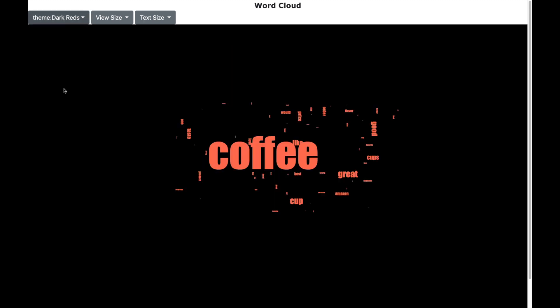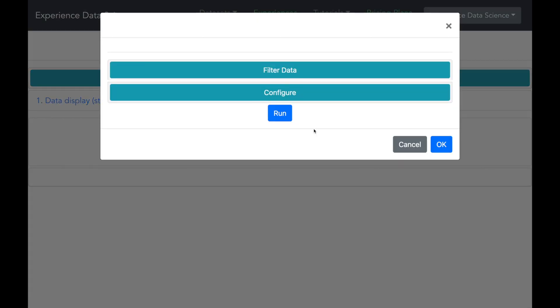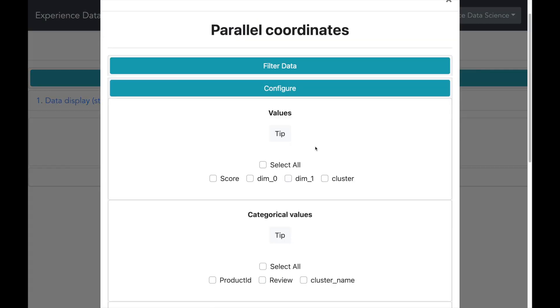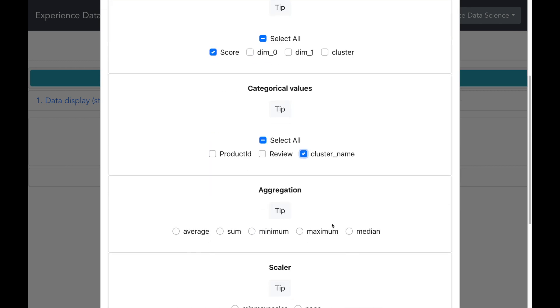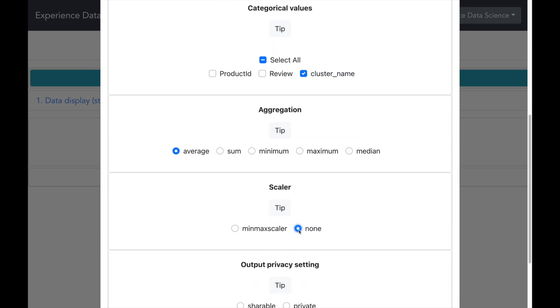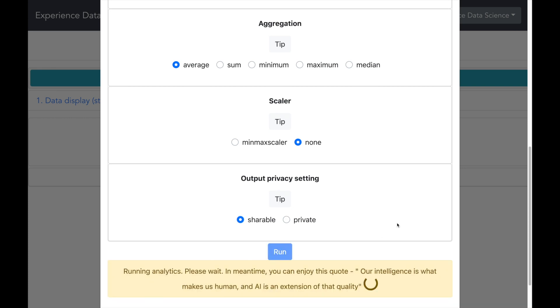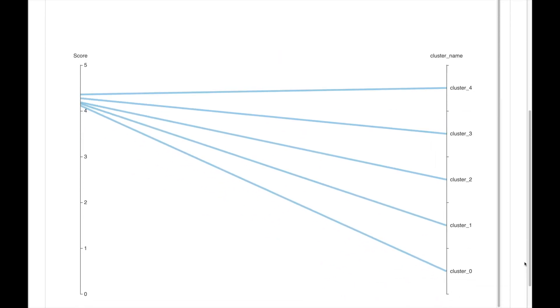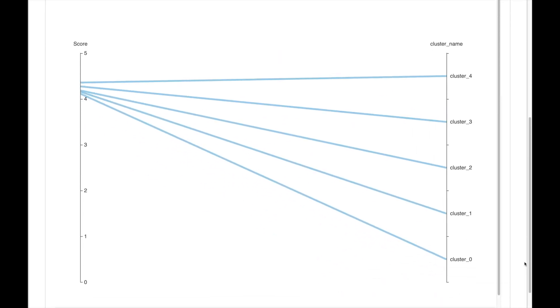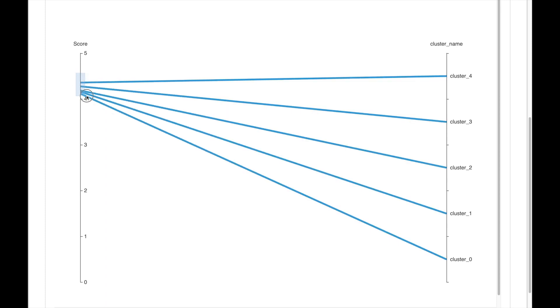Now let us do one more interesting analysis called the parallel coordinates. It is a nice way to analyze all the clusters at the same time. We can use it to analyze the average score which will give us an idea on which clusters have more average score compared to others. Now let me run this. And here is the visualization I get. You will observe that all the clusters have an average score between 4 and 5. The cluster 4 has the highest average score. And the cluster 1 has the lowest average score.